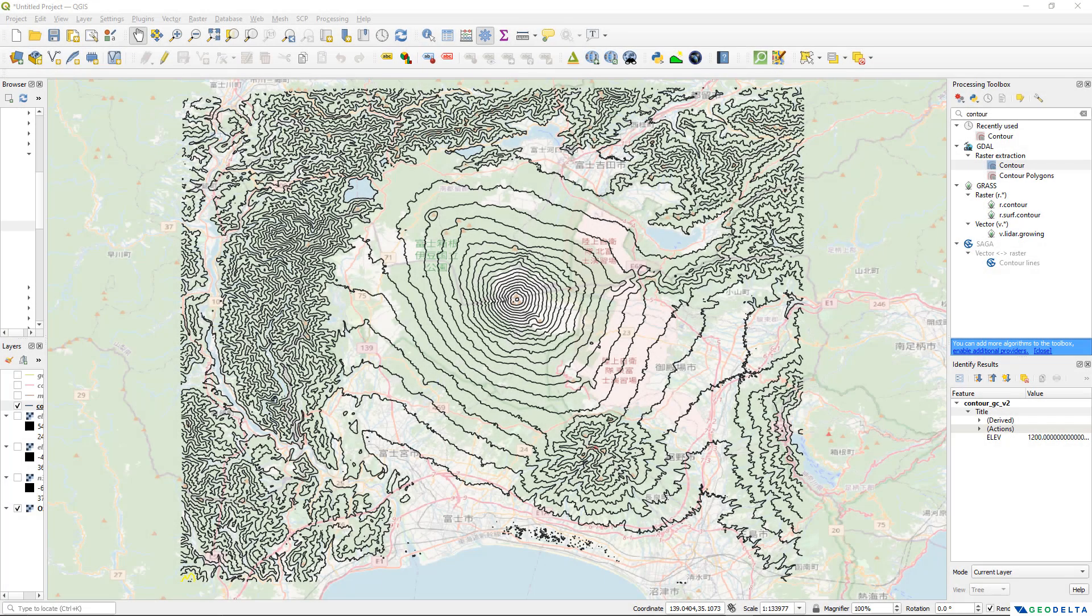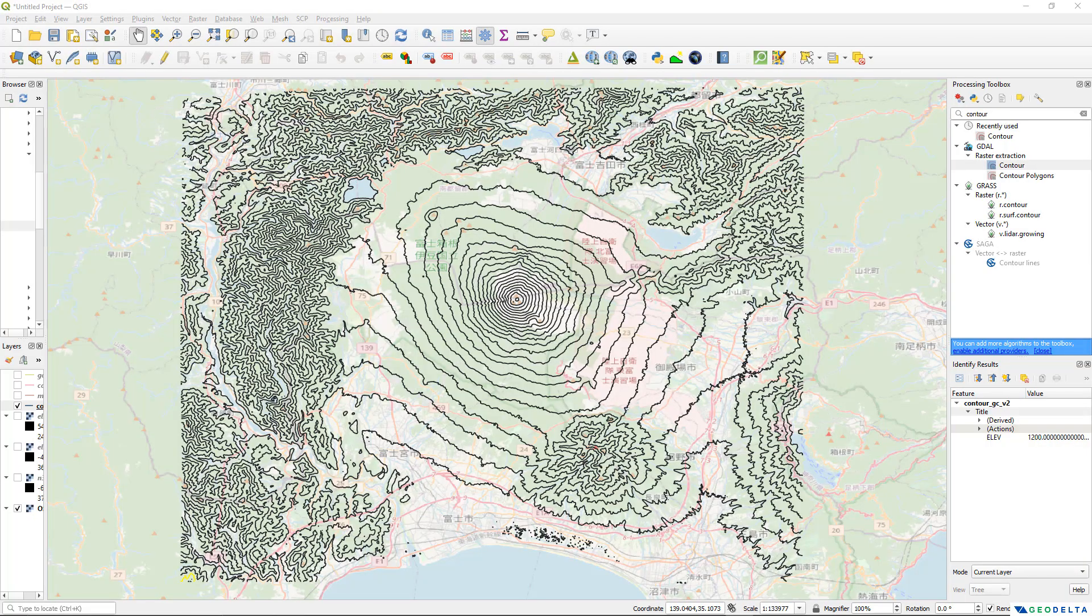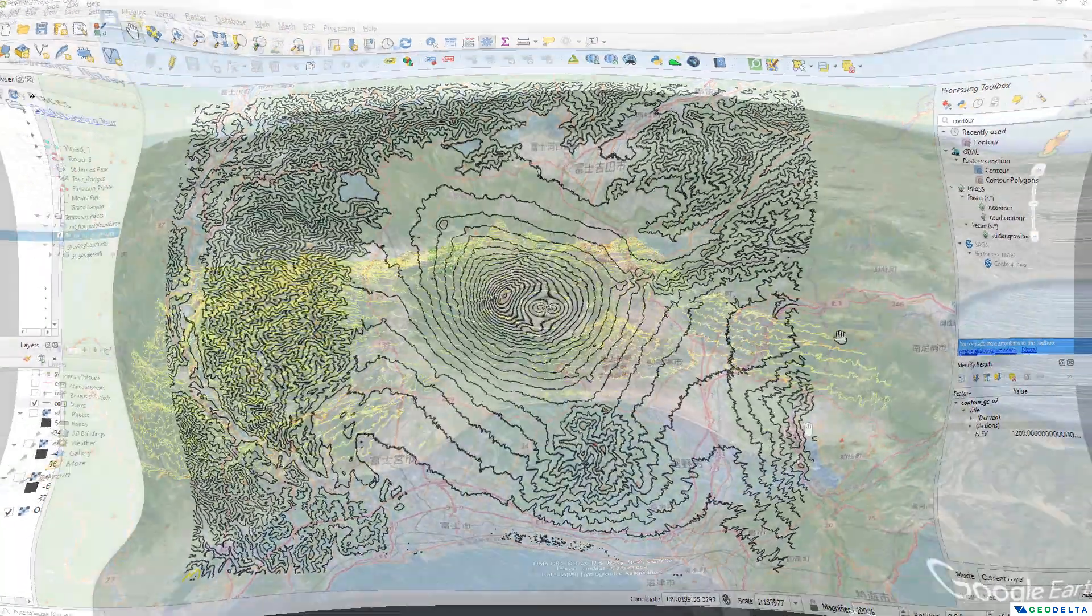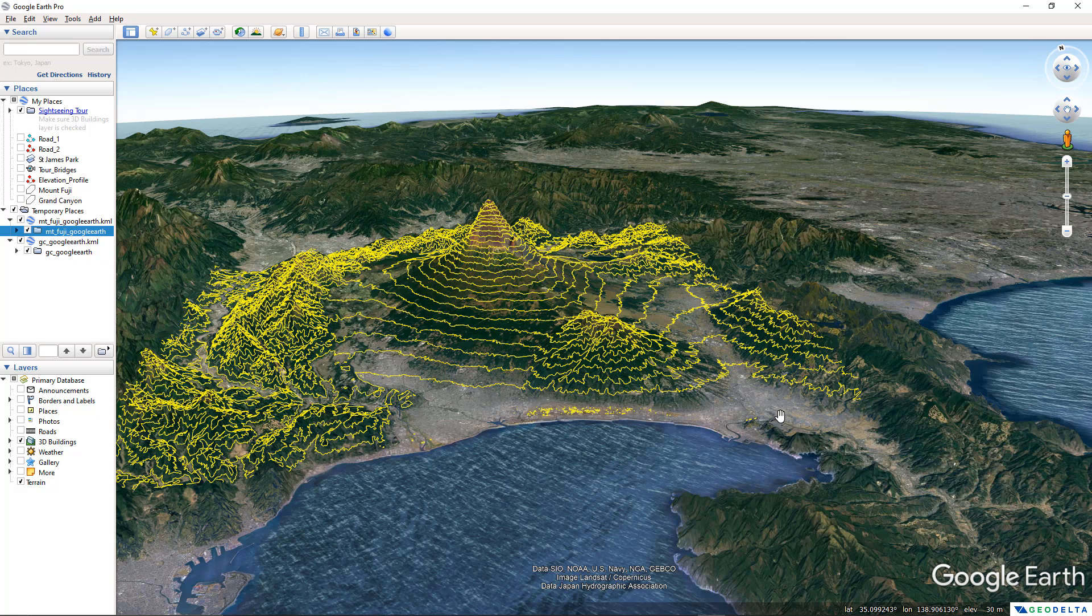Hello guys, welcome to another tutorial. In this tutorial, you will learn how to drape a set of contour lines over a 3D surface in Google Earth.